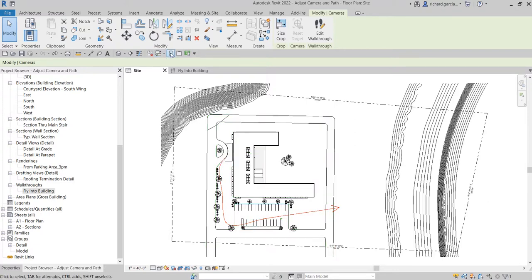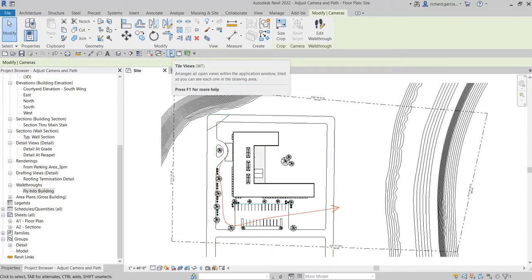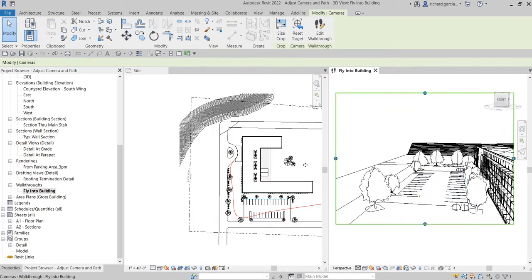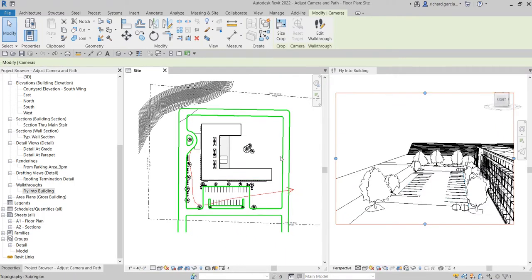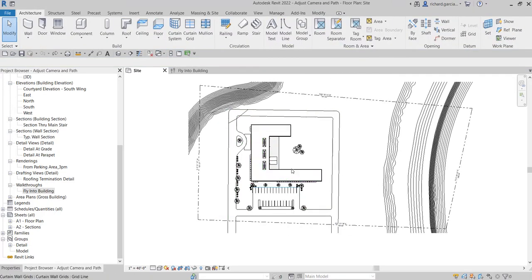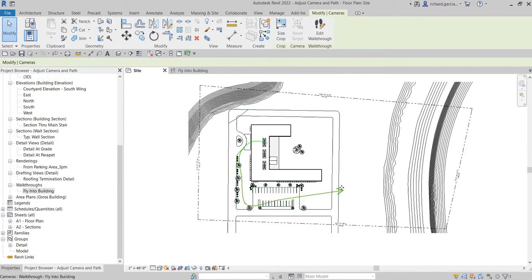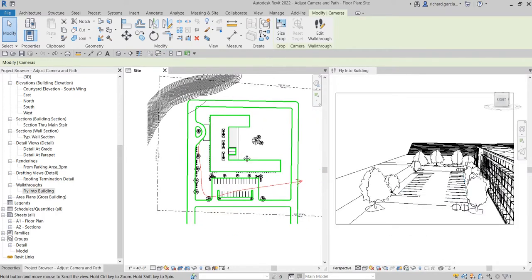Next, I'm going to select the tile view so I can see my walkthrough and the site plan side by side. By the way, another way to select your camera — if you're on the site plan or floor plan — is to just right-click the walkthroughs, right-click the view you have created, and select 'Show Camera'. That's another way. So let me tile the view and let's adjust it.